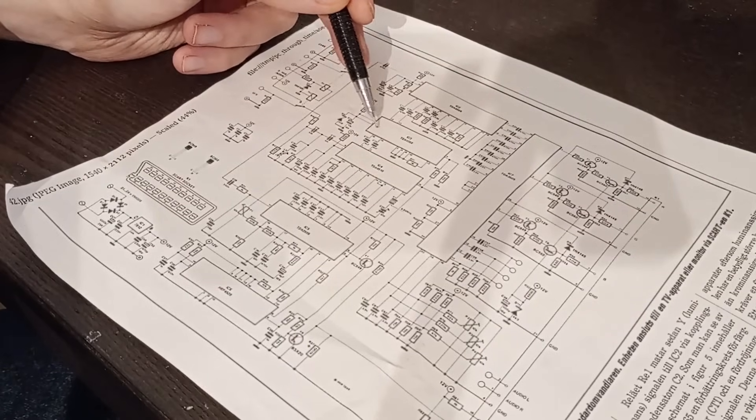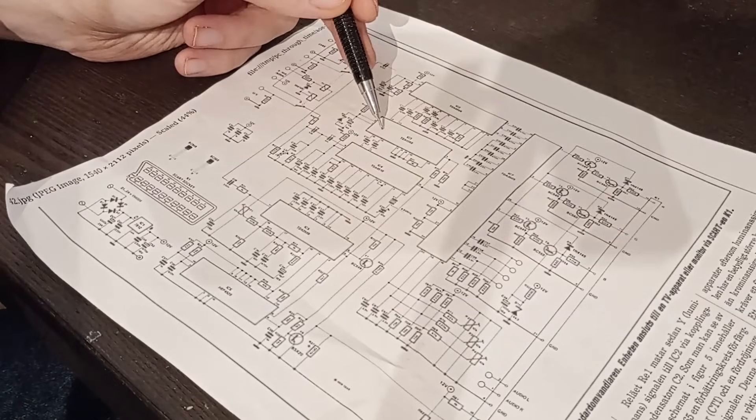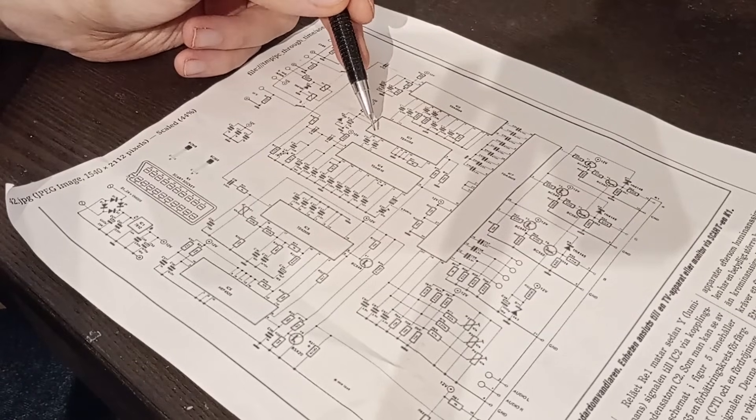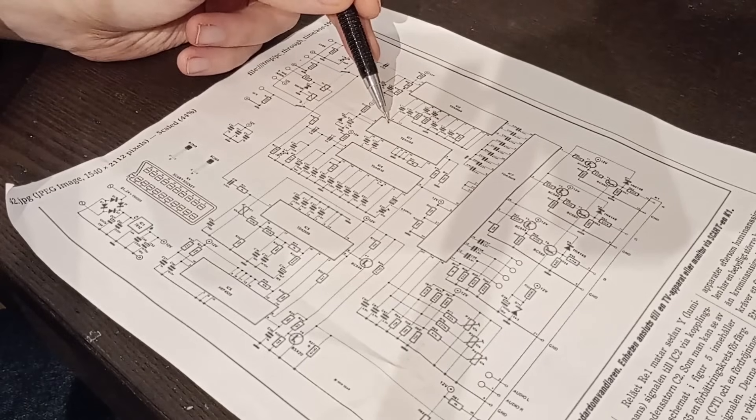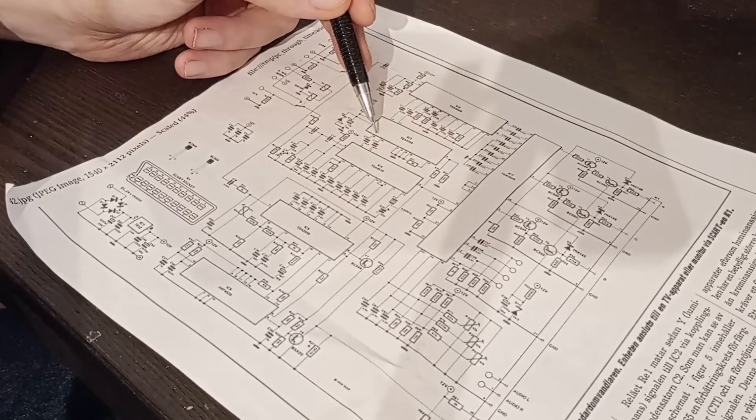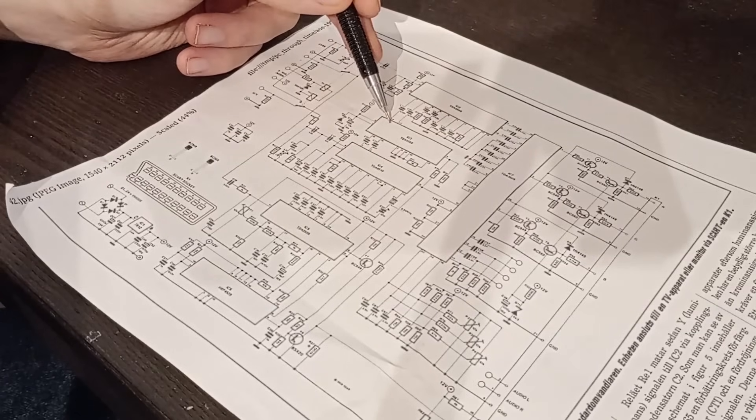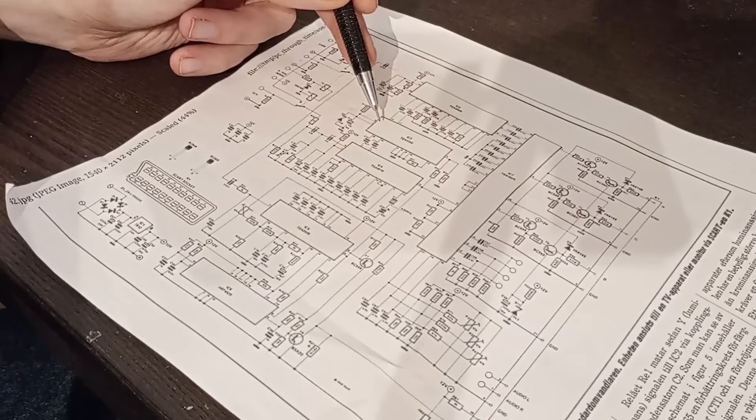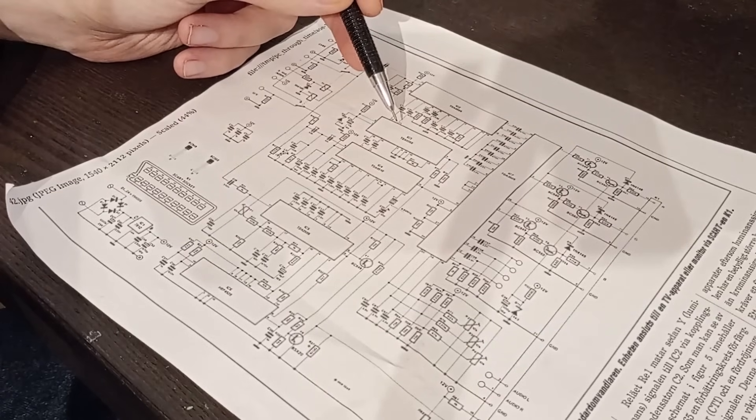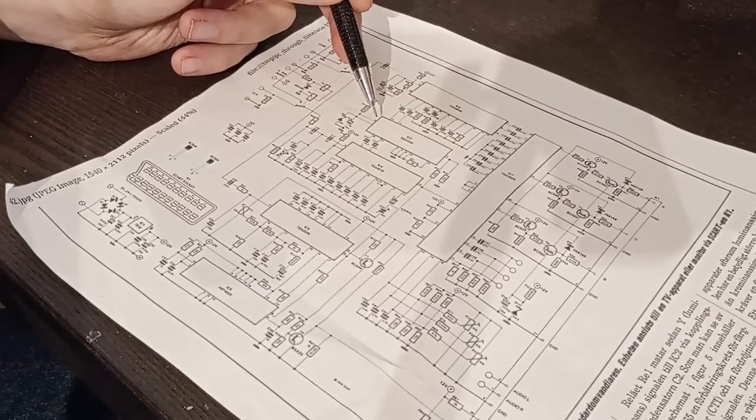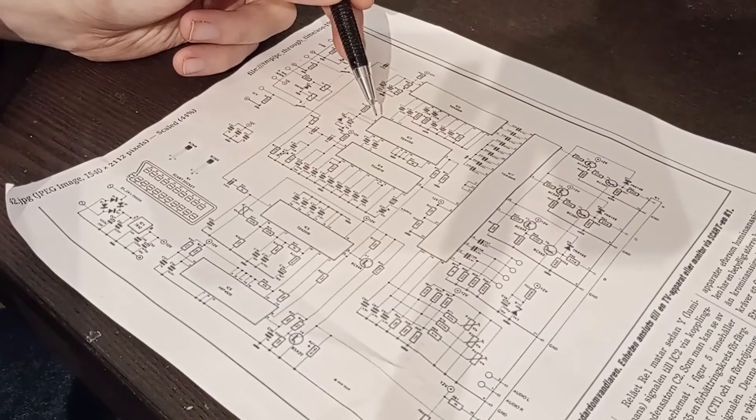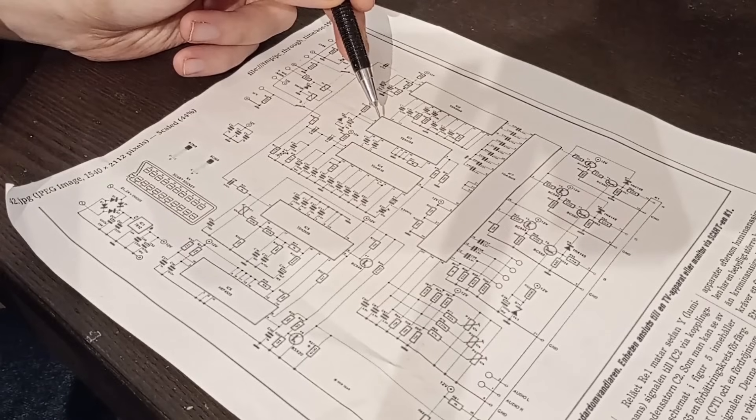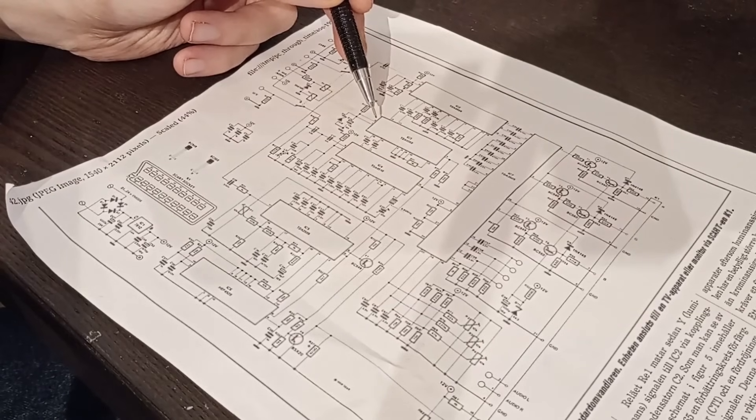which is a solid state delay line. And this basically just delays the signal by 64 microseconds, and then adds the delayed signal to the undelayed signal. And this is part of the phase compensation feature of PAL, which is what gives it the consistent colors, unlike NTSC. PAL stands for phase alternating line, and NTSC is never twice the same color, I think.